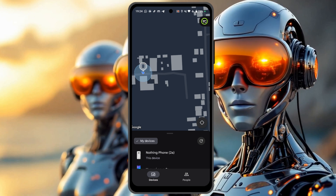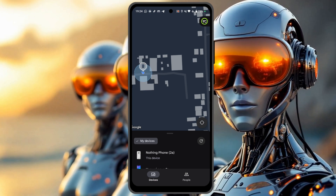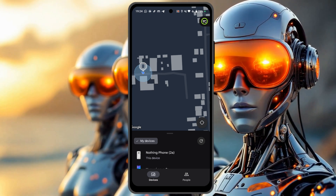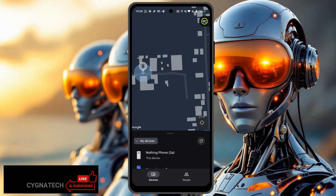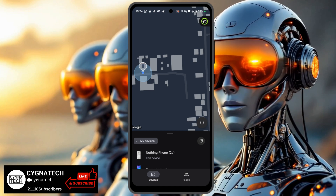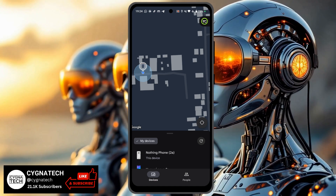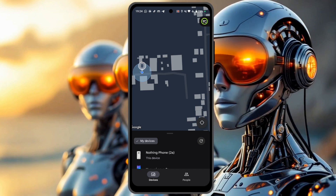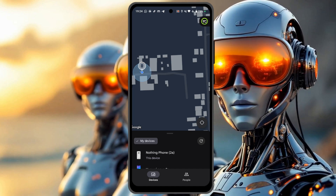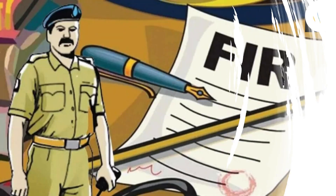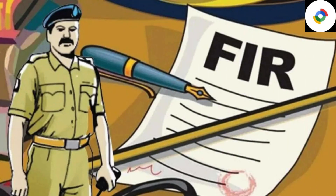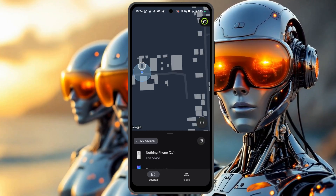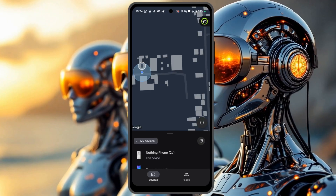Now if the lost device is actually online, you're going to see the current location of the device, so you can go ahead and try to get your device back. If you do not see the device, that means it is stolen — you need to file an FIR at the police station. But most of the time you get your phone back.